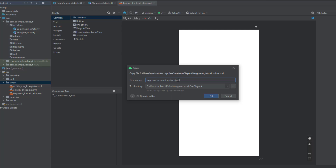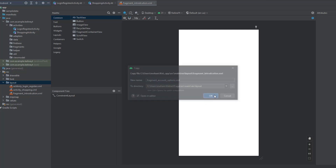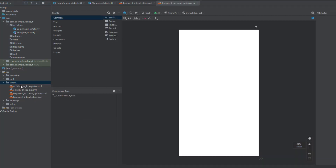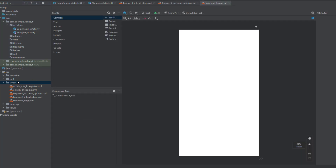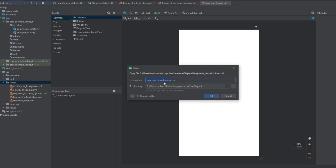This fragment is the one where we show the two options: the login option and the register option. Click OK. Now we need one more for the login fragment, and finally one for the register fragment.